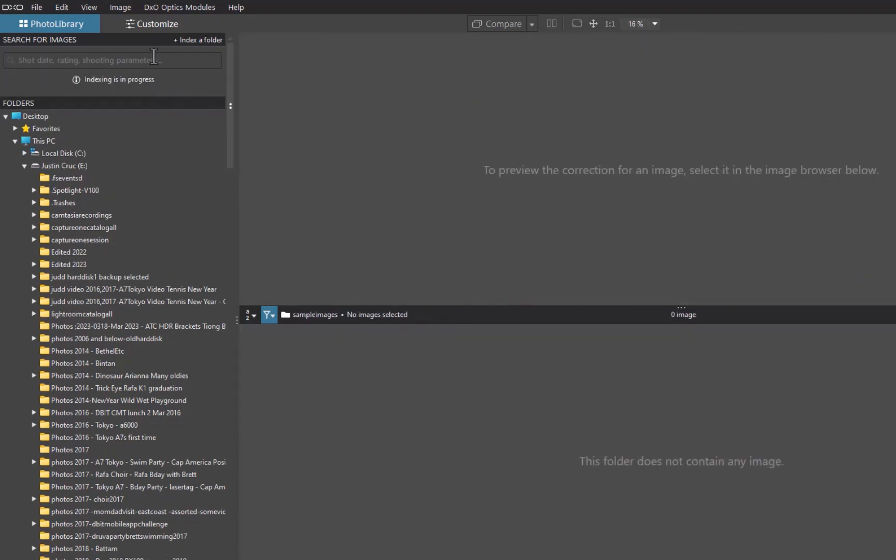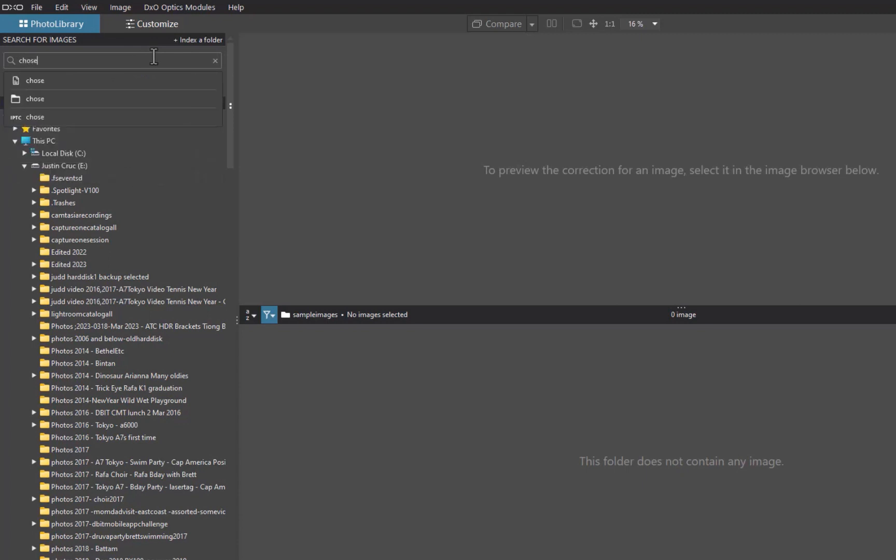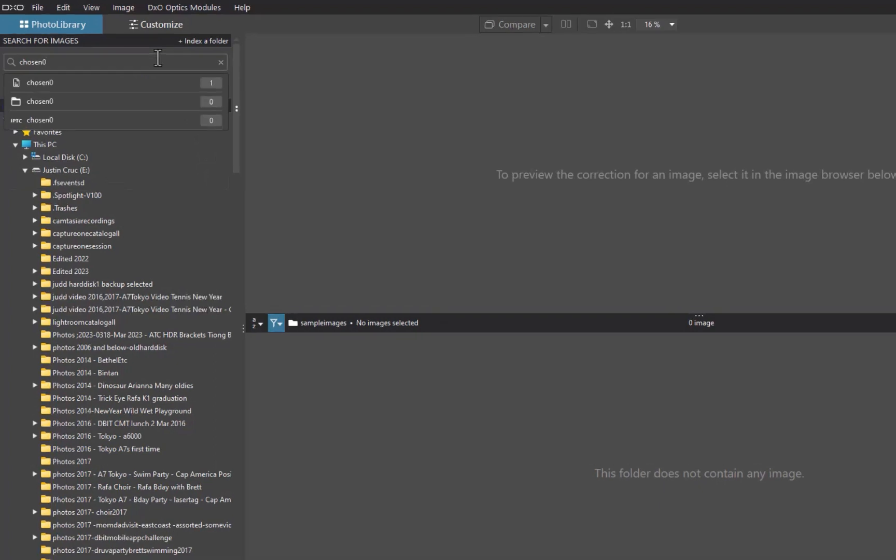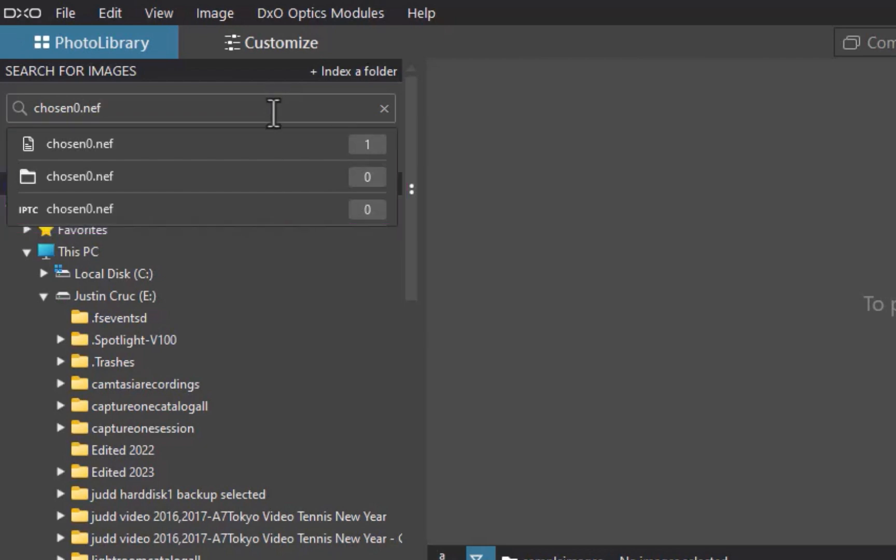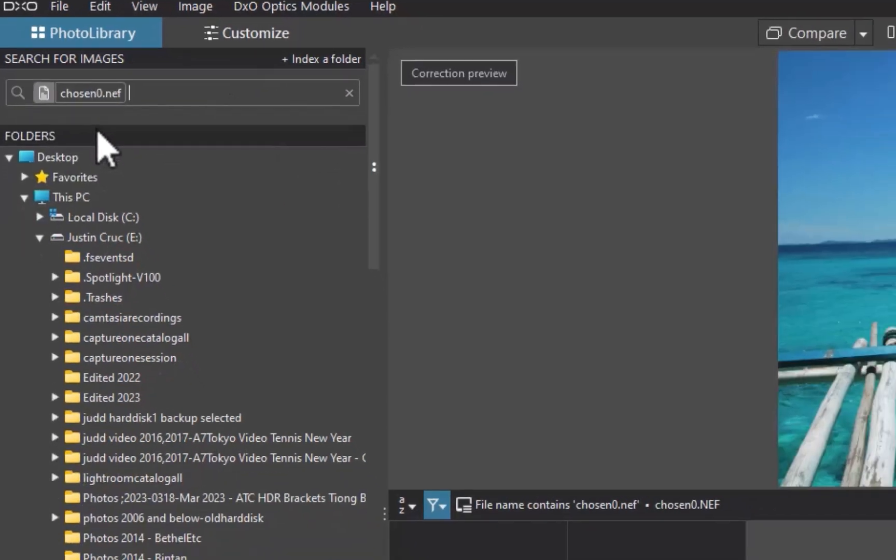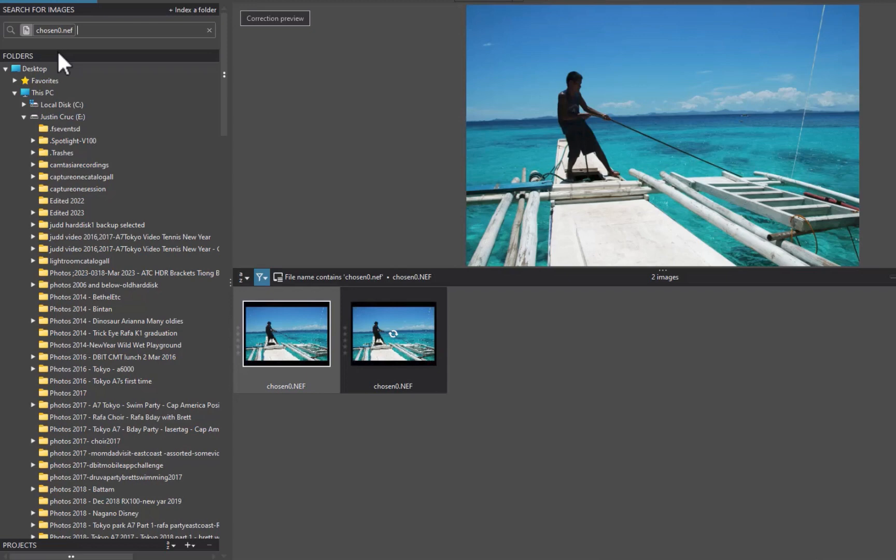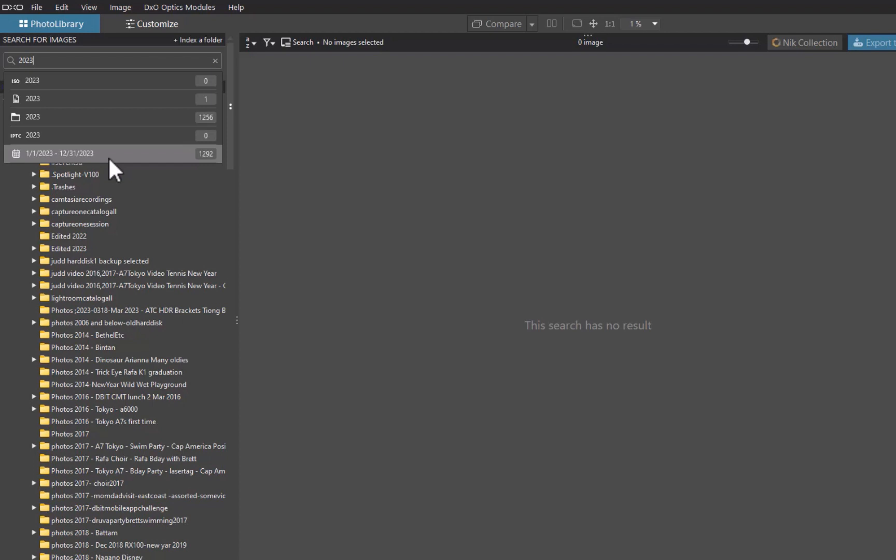DxO's search is unique in that whenever text is typed, a drop-down automatically appears, which presents you with options on how to search the text. As you can see here, I've typed the file name, but DxO presents a drop-down with three options: file name, folder, or IPTC metadata. And since I typed the file name, I'll choose the file name option. It's a unique implementation among photo managers, and I think it's designed to reduce the amount of clicks necessary to make a search. I also like the fact that it will preview the number of search results right at the drop-down box.